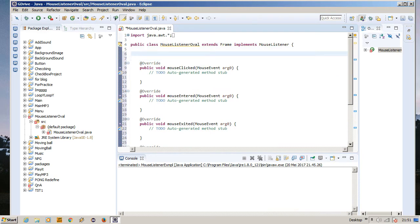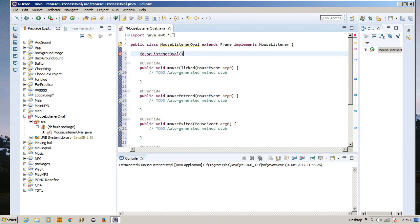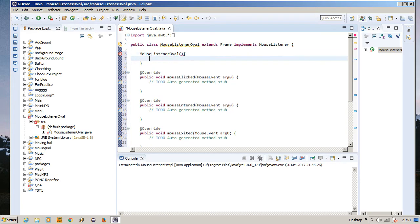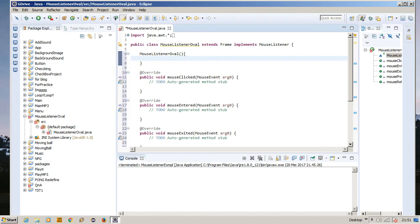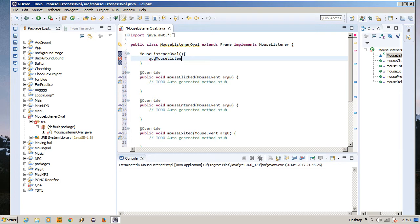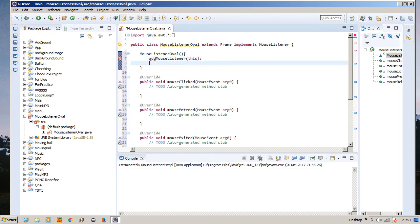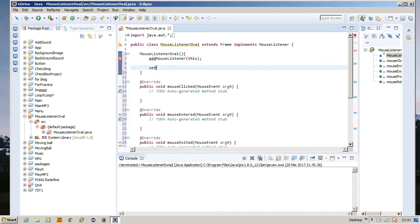But before we're going to do that, we need to create the constructor first. MouseListenerOval. We're going to add the mouse listener to the frame, this. Then we're going to set the size, 300 by 300. Set layout null. Set visible true.